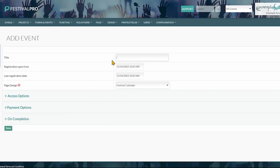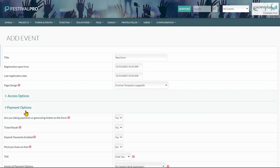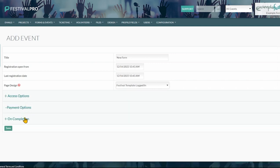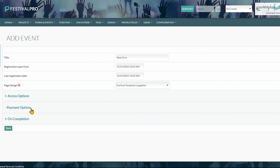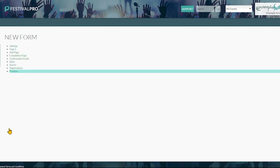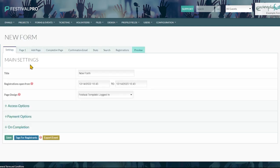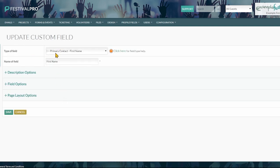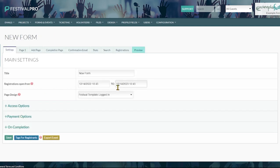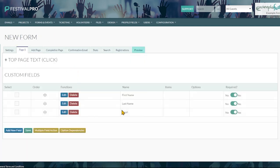When you create a new form, we'll just call this one new form, you can choose the page design, access options, payment options and on completion. When you do create your new form you'll find it automatically generates with first name, last name and email address which are primary contact fields. If somebody fills this form in they'll become a contact within your system.